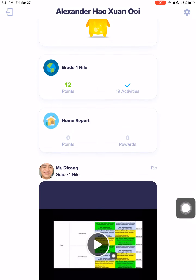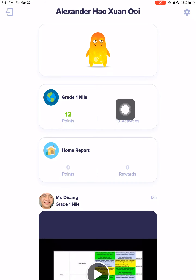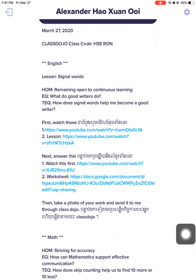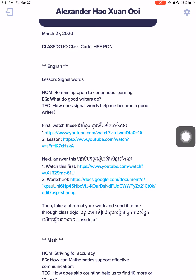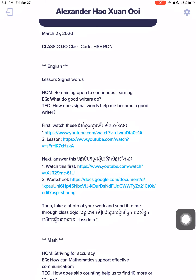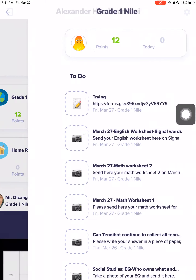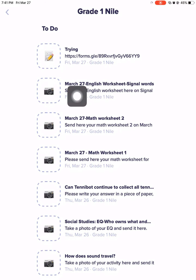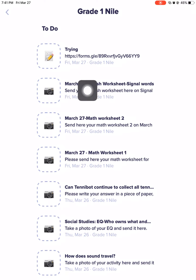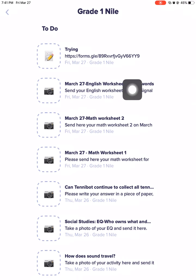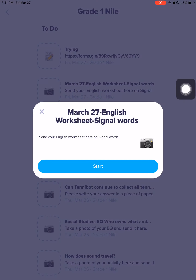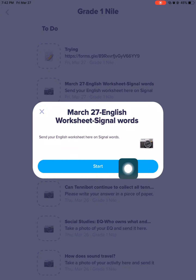You go up and check the activities here. Remember, the date is March 27th and our lesson is signal words, and I have the worksheet there. So I will go to Activities and look for March 27th — this is where it is. English worksheet, signal words. I will look for that worksheet here to send it. I will select this because it's March 27th. It says: 'Send your English worksheet here on signal words.' So I'm going to select Start.